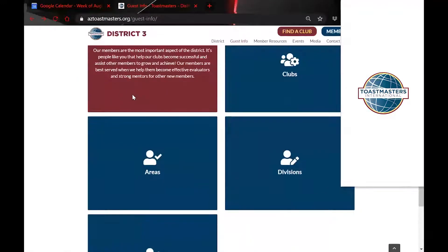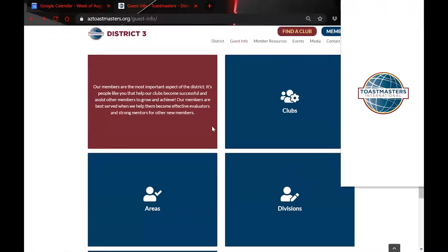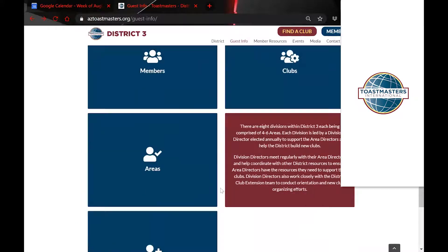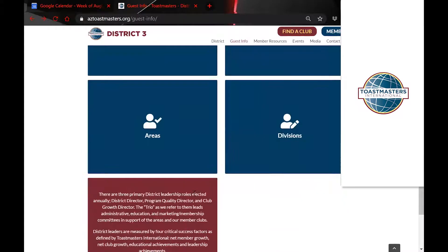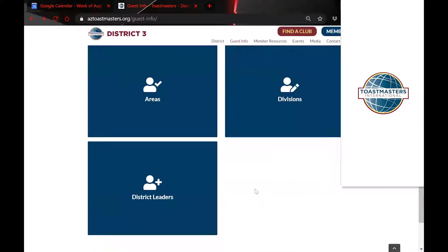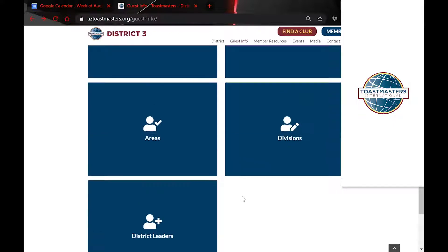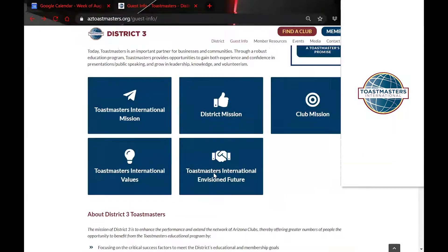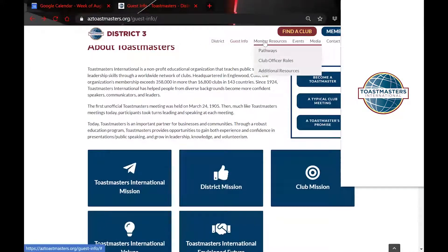There's information on how members make up clubs, which make up areas and divisions, and then the district. This is where they can find all that structure — how Toastmasters is structured, how our division is structured, and the history of all things Toastmasters. Since that's a short section, I'll go ahead and take you through Member Resources too.